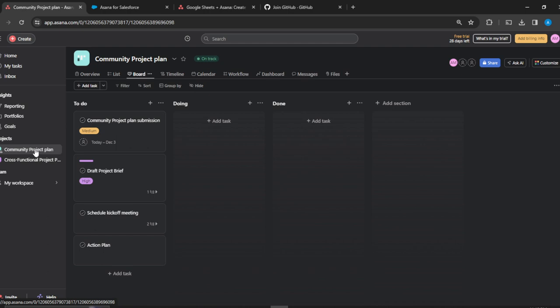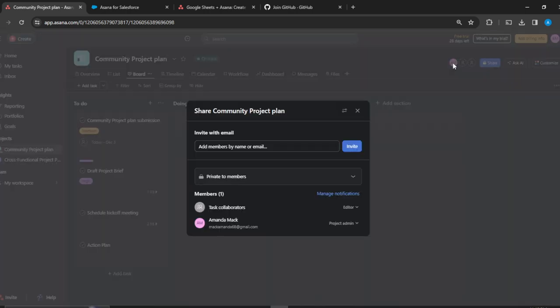From this workspace, go to the top right corner where you have the initials of your name or a profile picture. Here you have this window. I don't have a member and I want to add somebody as a guest. Here under invite, you can see add member by name or email.